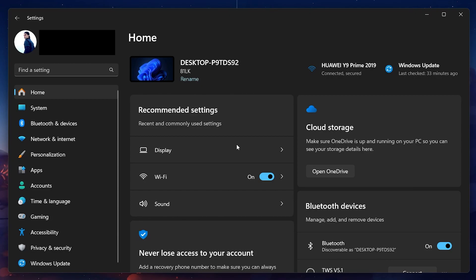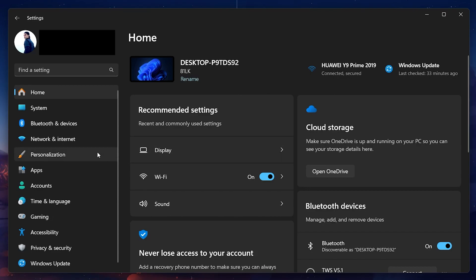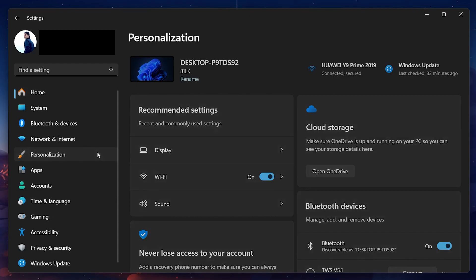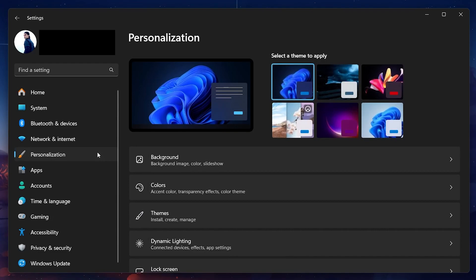In the Settings app, you'll see various options. We are interested in personalizing the look of your desktop, so go ahead and click on Personalization. This section allows you to change the appearance of your Windows interface.